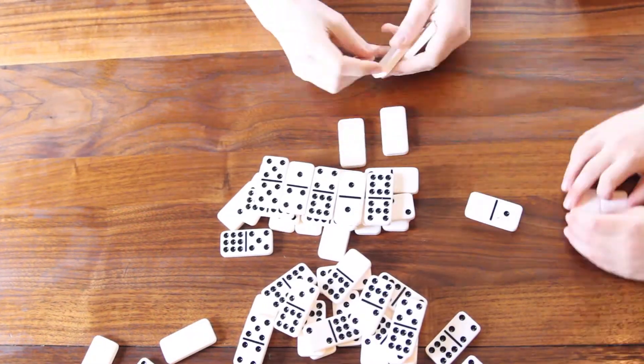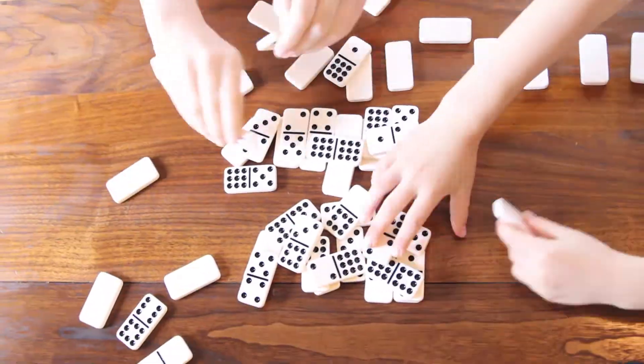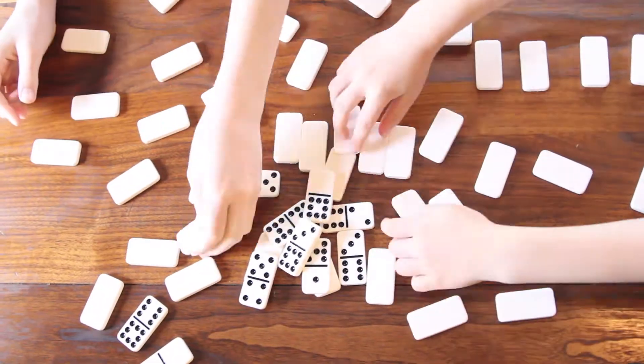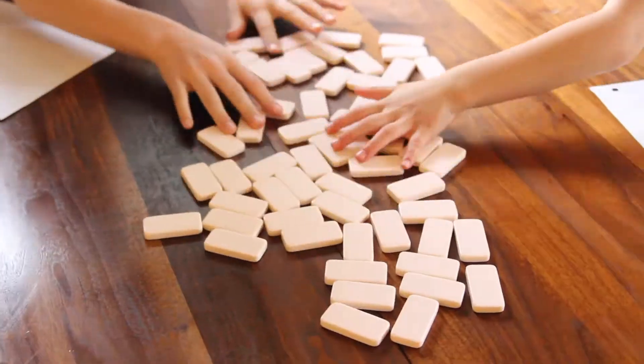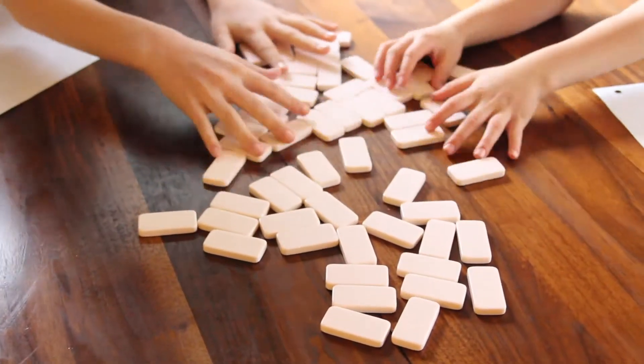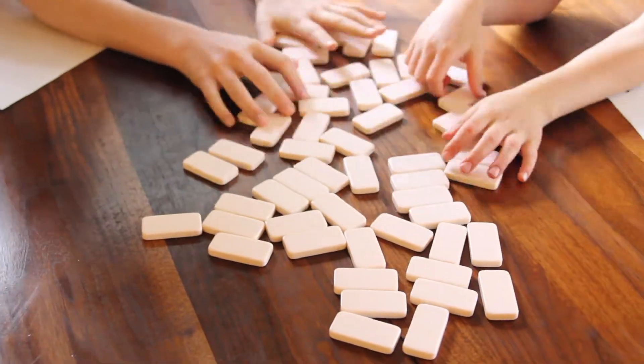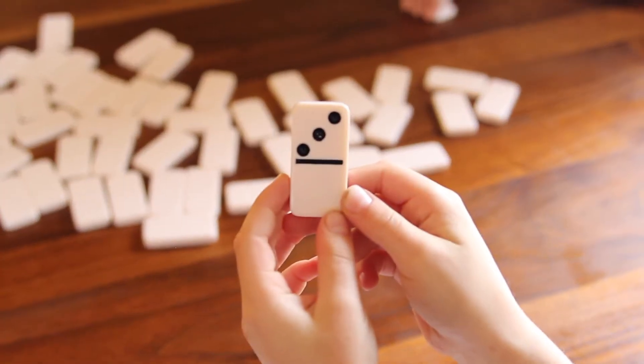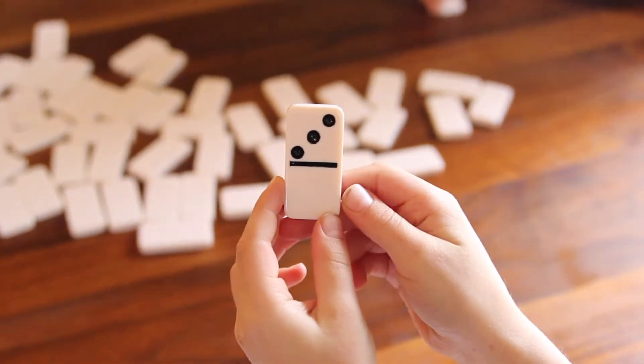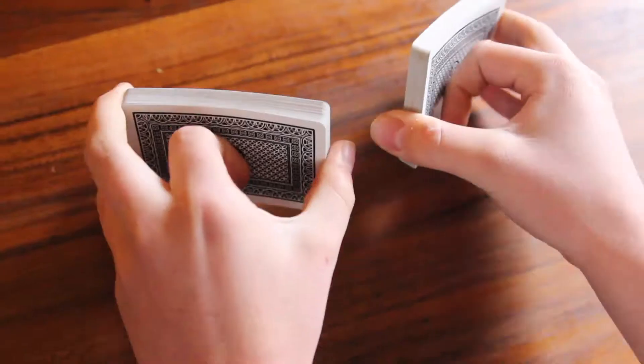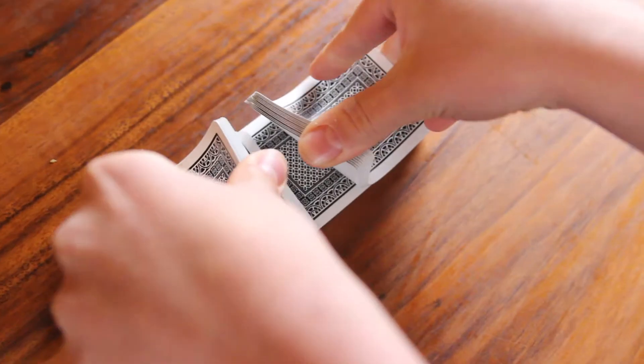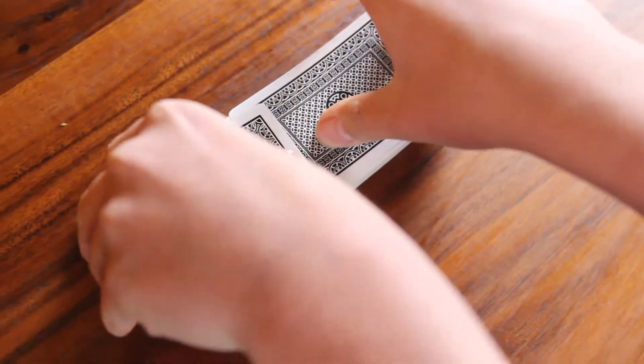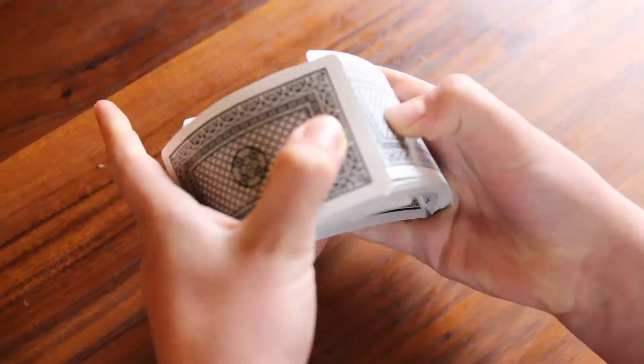Dump out all the dominoes in the middle of the play area. Turn them face down and shuffle. One at a time players take turns choosing a domino. You can also shuffle a deck of double nine domino cards, placing them in the center.